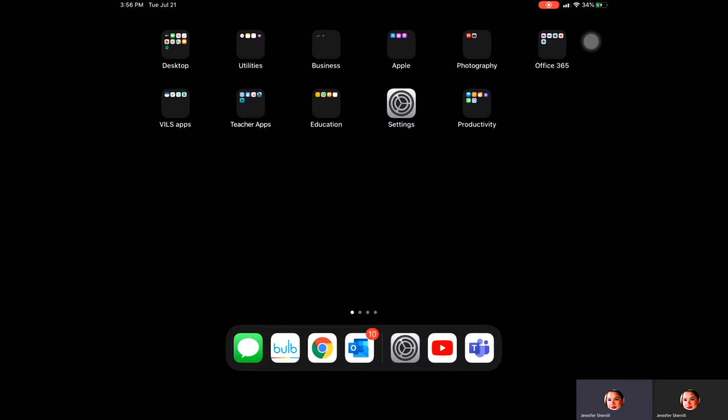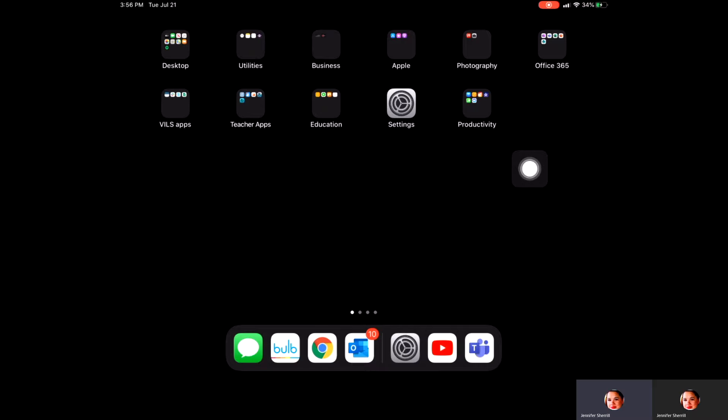The first thing we'd like to do in order to get to those settings is to click on Settings on your iPad. So I'm going to go ahead and click on that.